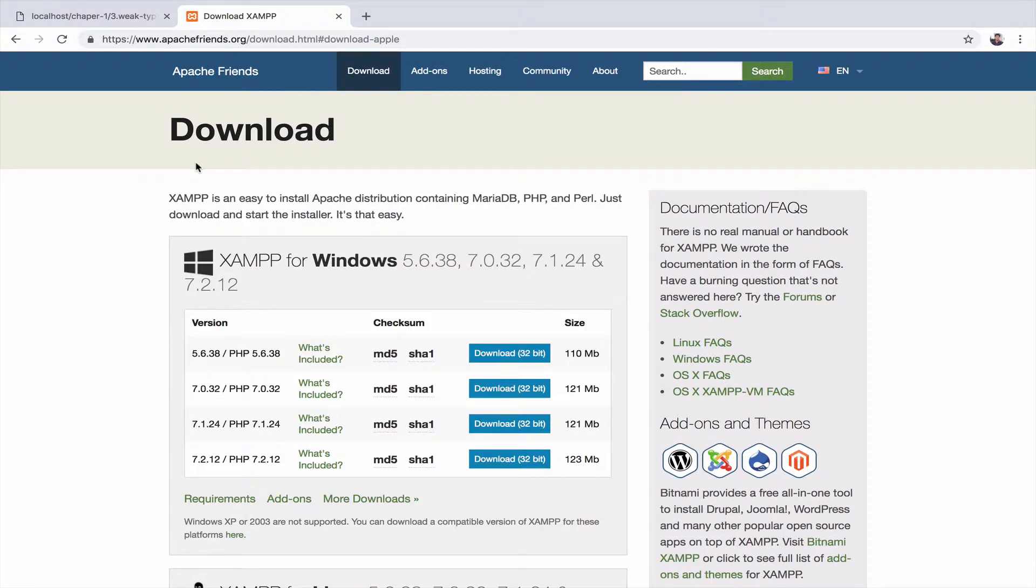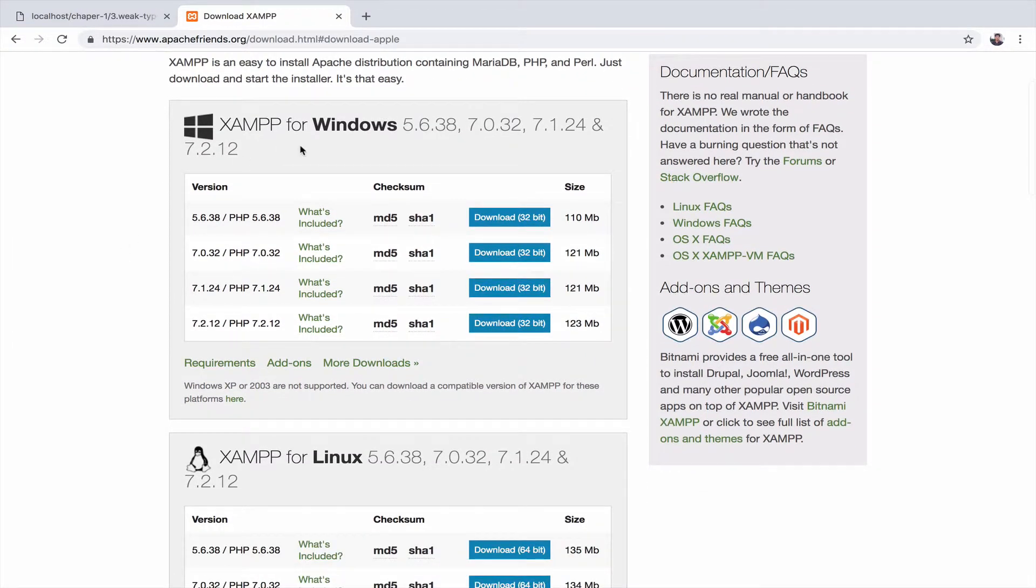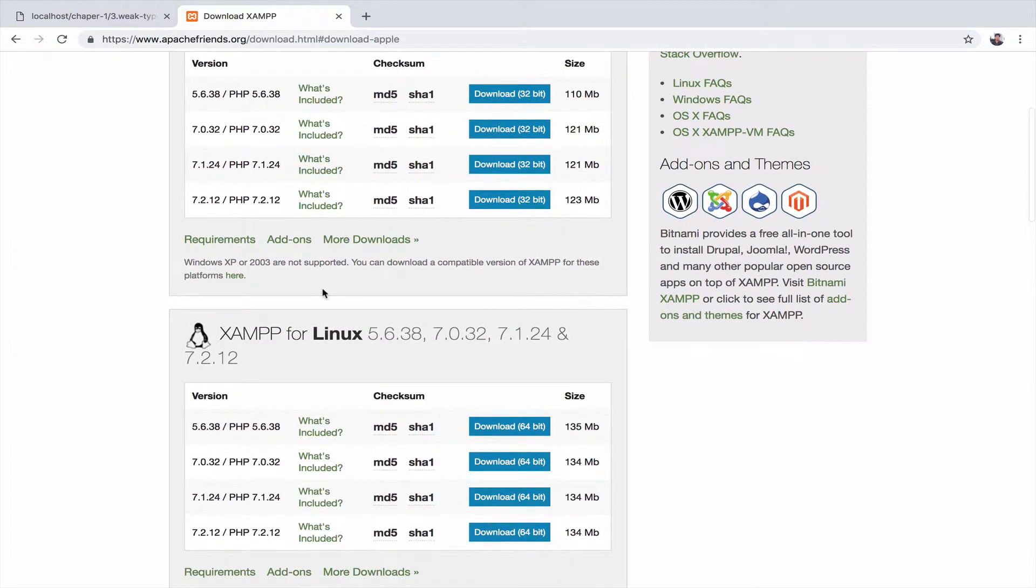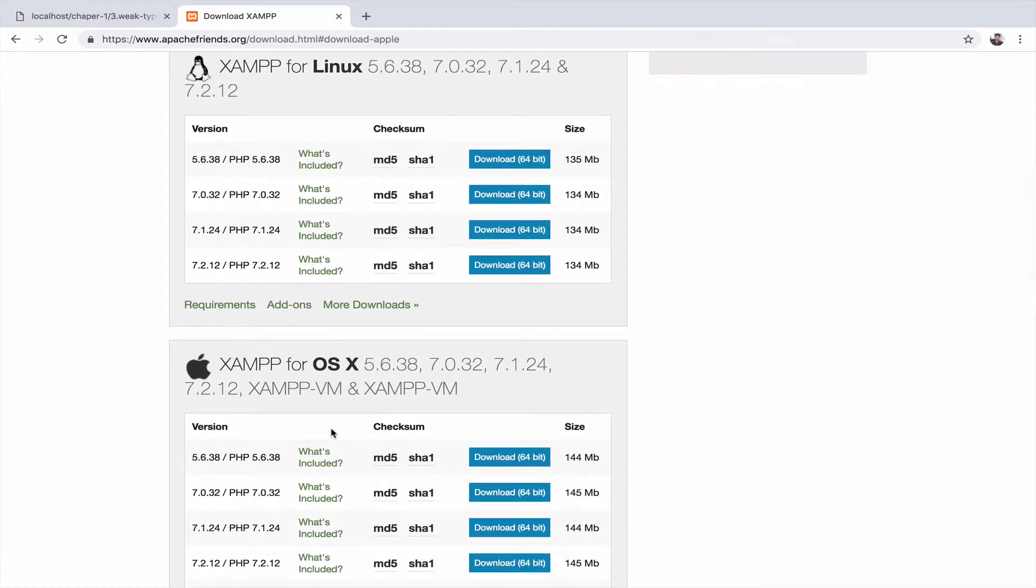XAMPP is available for all platforms like Windows, Linux, Android, and iOS.